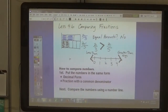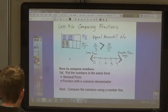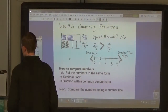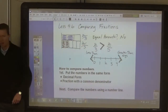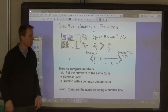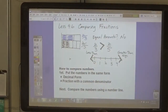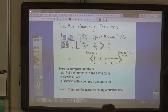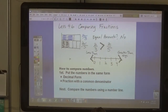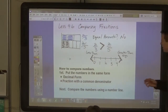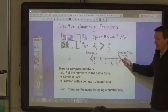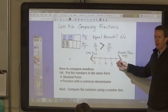In sixth grade we're going to be talking about comparing fractions and putting numbers in order. What does it mean to put numbers in order? We're talking about least to greatest or greatest to least — in other words, based on their position on a number line.